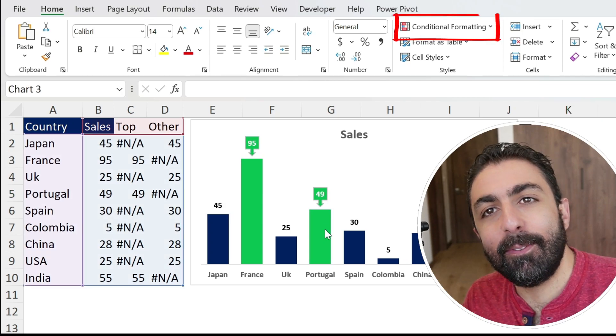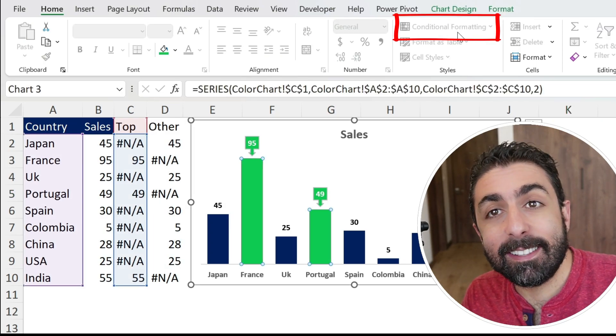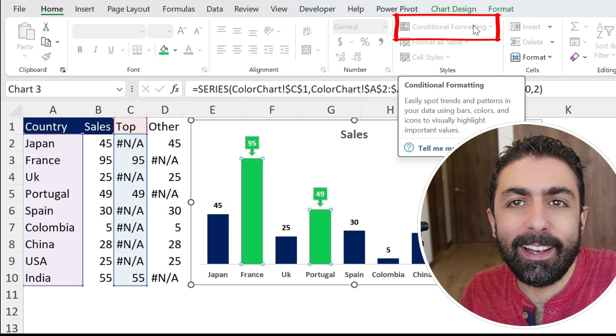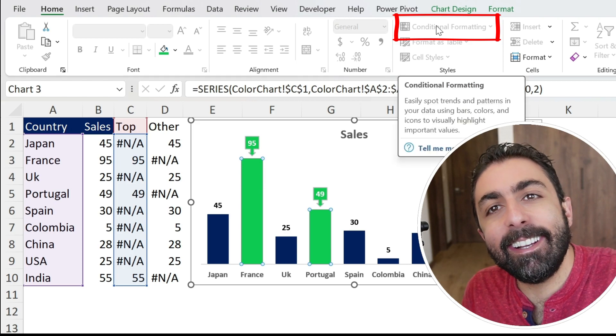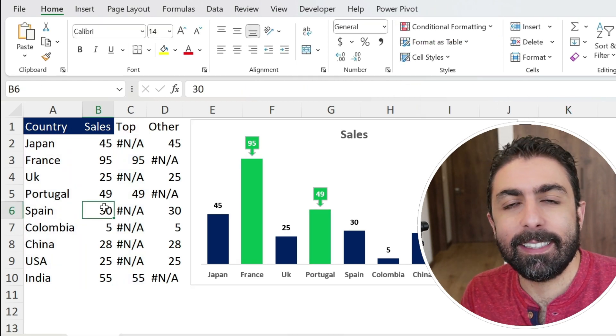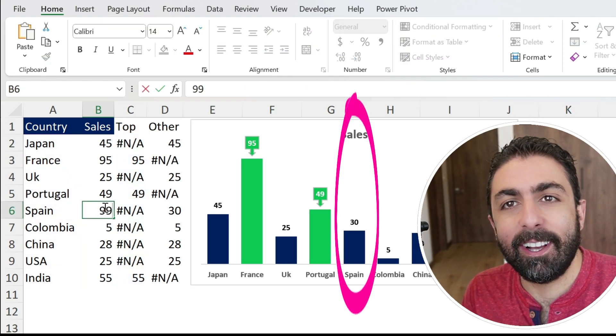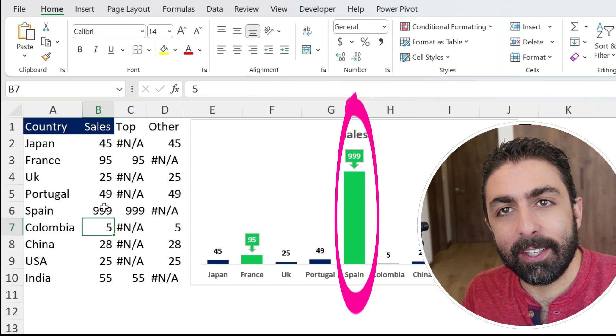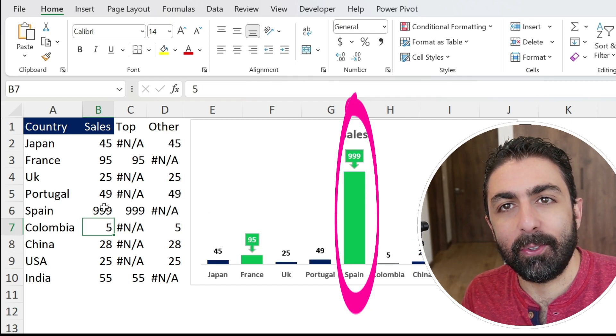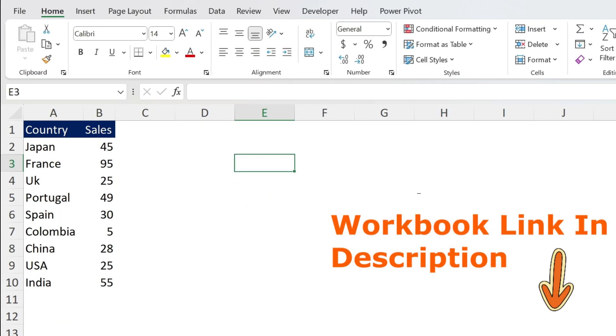If you try to conditionally format your chart in Excel to highlight some value, well, it doesn't work. Does it mean that it's impossible? Of course not, and I'm going to show you the way to do it. So let's go. We have some boring data here and I want to create a chart and highlight the top three values dynamically.